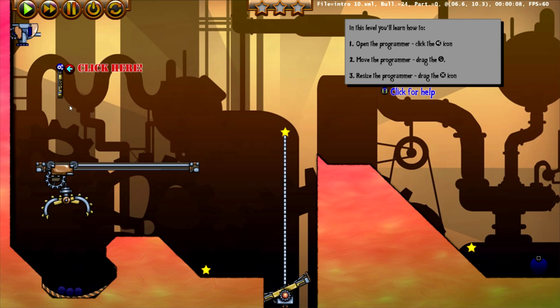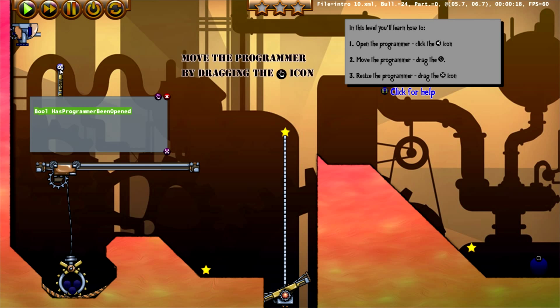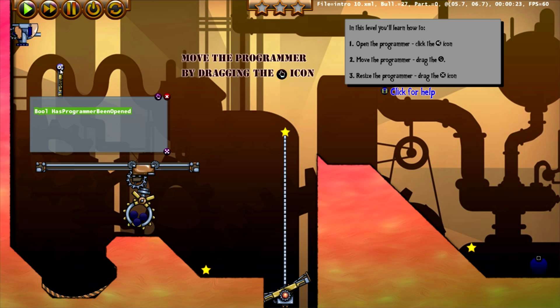Our first task here is to open the programmer and we do this by clicking on this open programmer icon. Once the programmer has been opened, the claw drops down and picks up the power orbs.